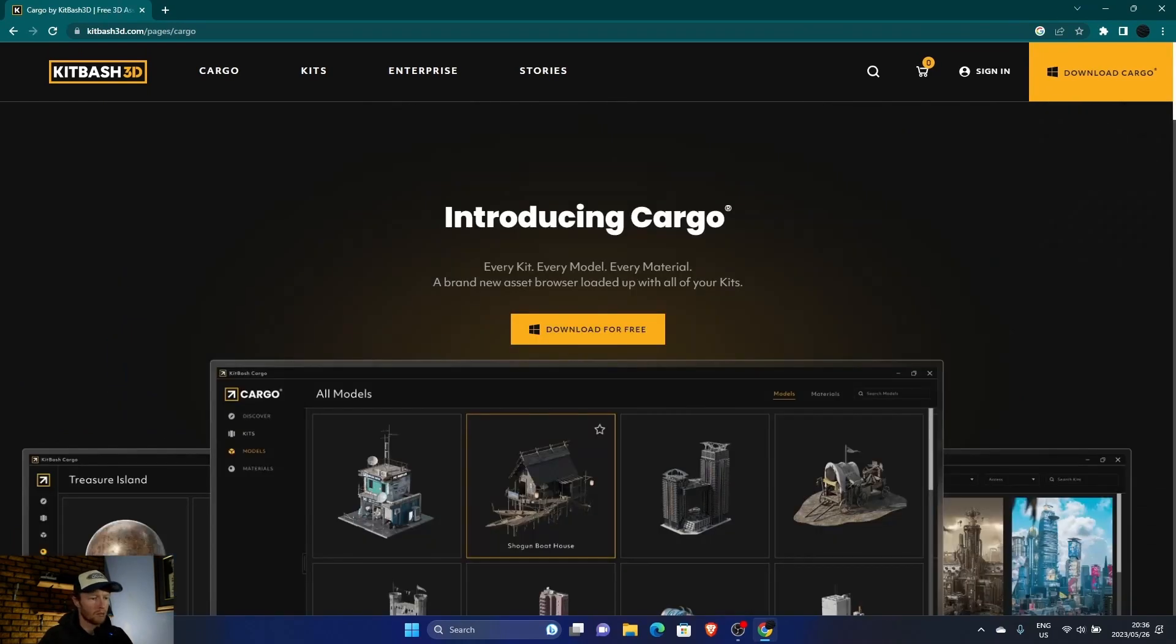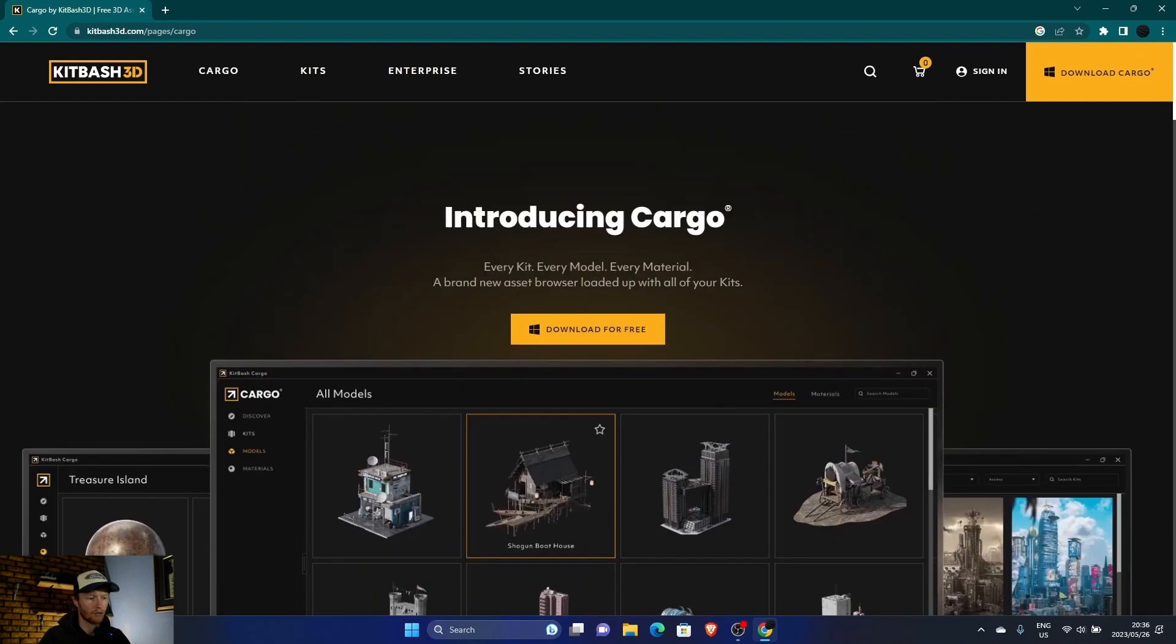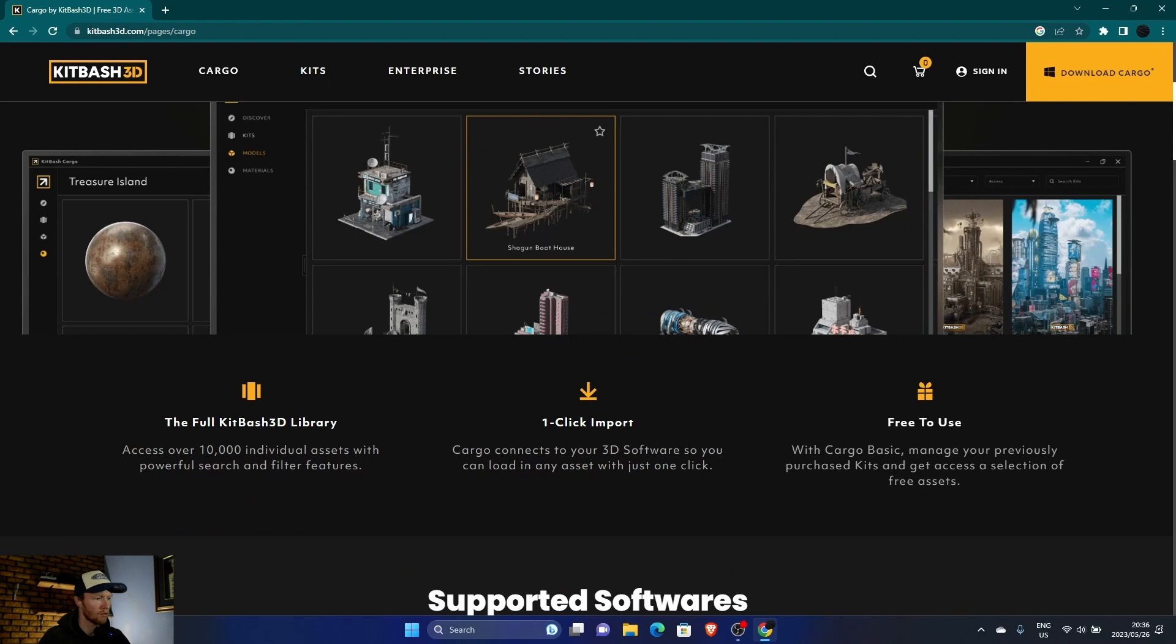But they've just come out with Cargo. So basically what this is, you can download it for free, which I'll show you how to do.